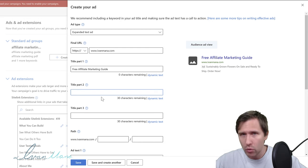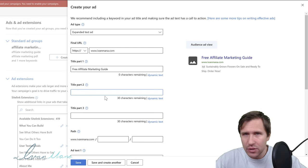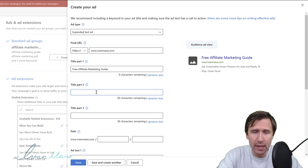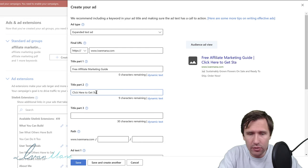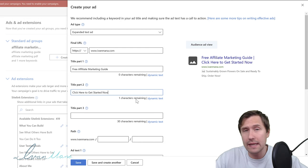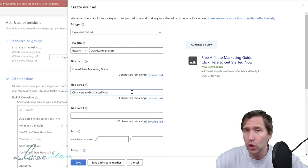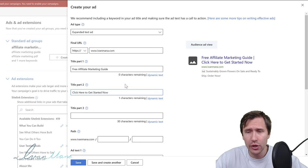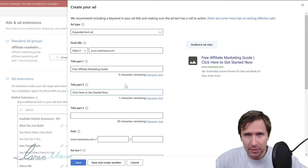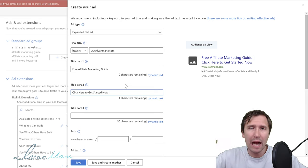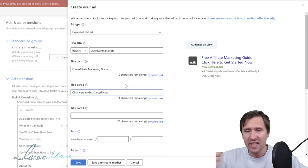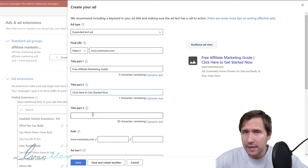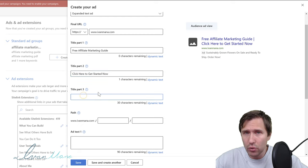Good calls to action include: 'Get Now,' 'Get Started Now,' 'Watch Now,' 'Learn More,' 'Click Here.' For Google Ads you cannot use 'Click Here,' but for Microsoft Ads you can. You could say 'Click Here to Get Started Now' or 'Sign Up Now' or 'Download Guide.' I've learned that if you don't tell people to do something, they won't — so you have to guide them. If you say 'click here,' they're much more likely to click.